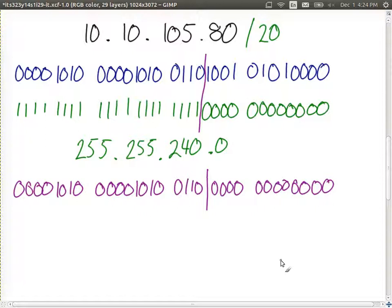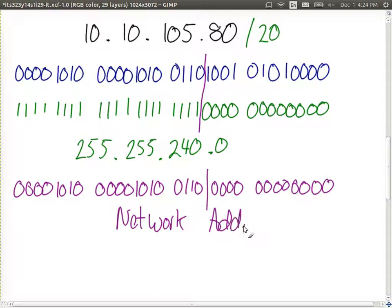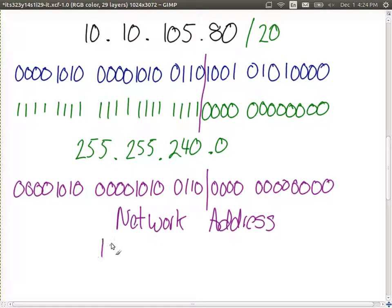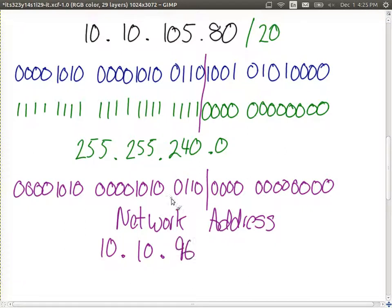Convert to dotted decimal — this is the real network address. It identifies a network, or more precisely, a subnet. In dotted decimal notation: 10.10 dot — the next value has the first 20 bits kept and the remaining bits set to zero. The binary gives us 0110 followed by four zeros, which is 96. So the network address is 10.10.96.0.